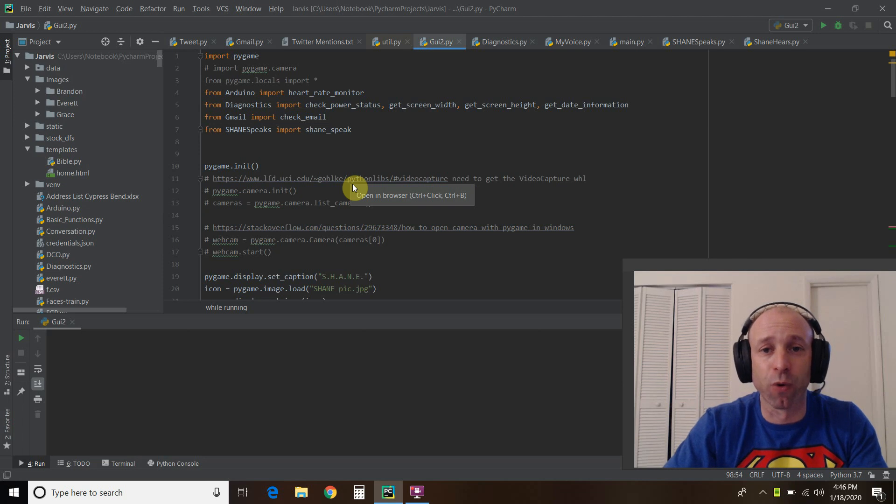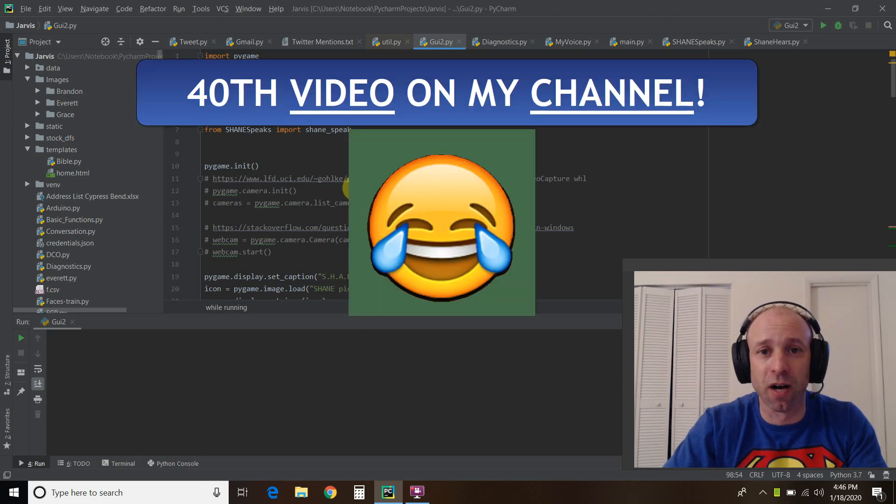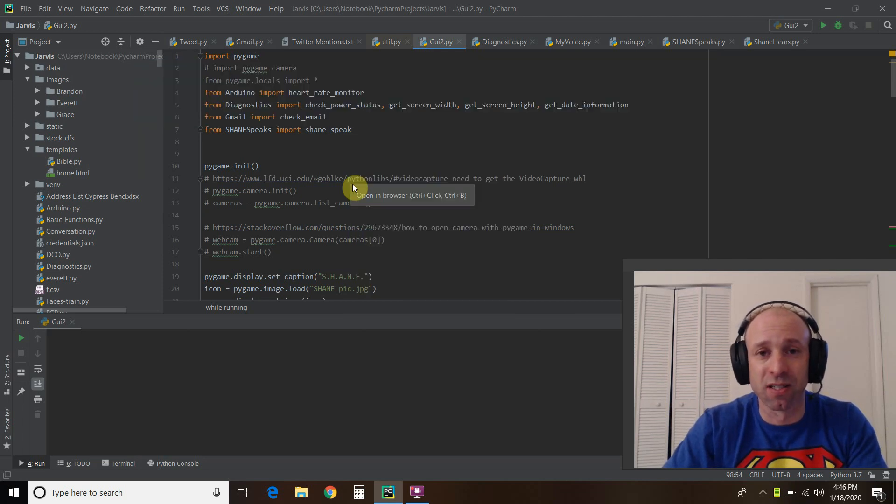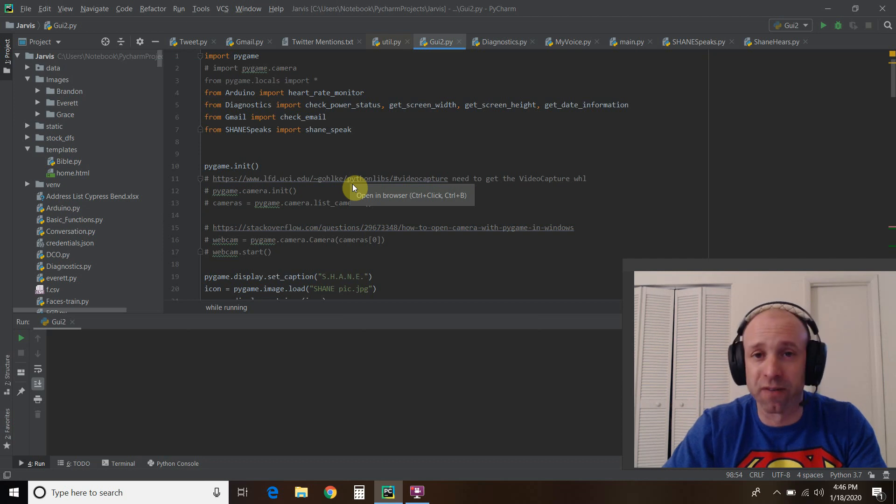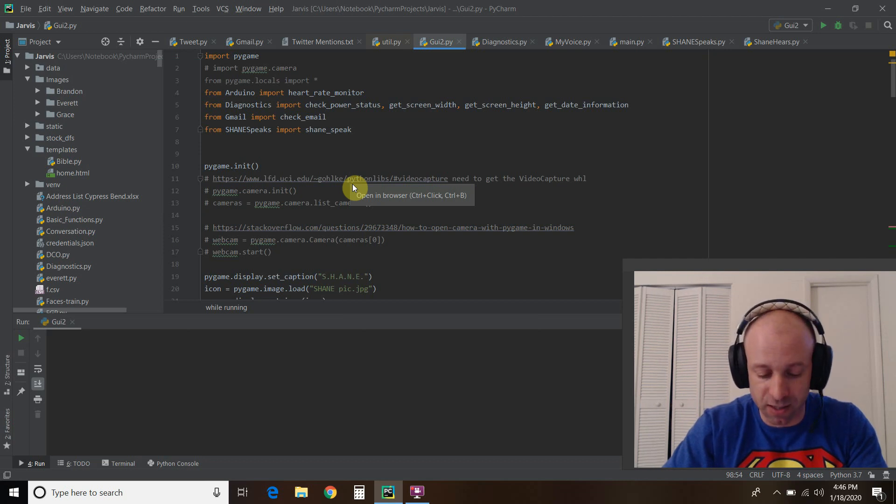Hello world, welcome to the 40th video on my channel where I'm building my own digital assistant named Shane, like Jarvis from the Iron Man movies and comics.